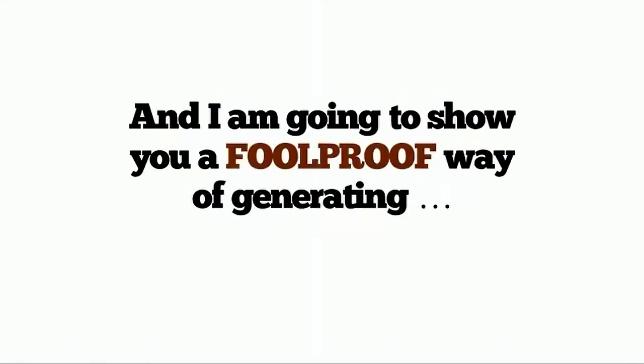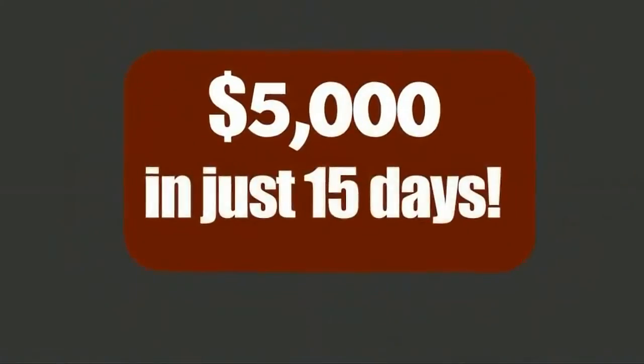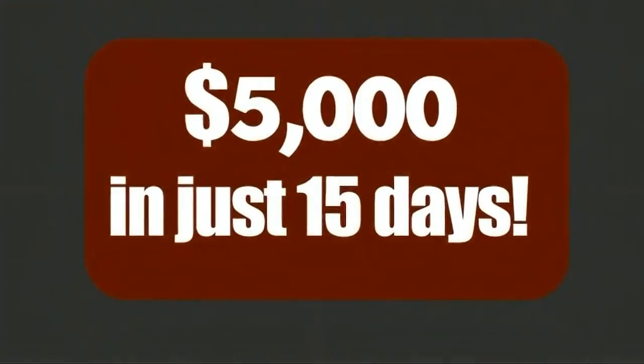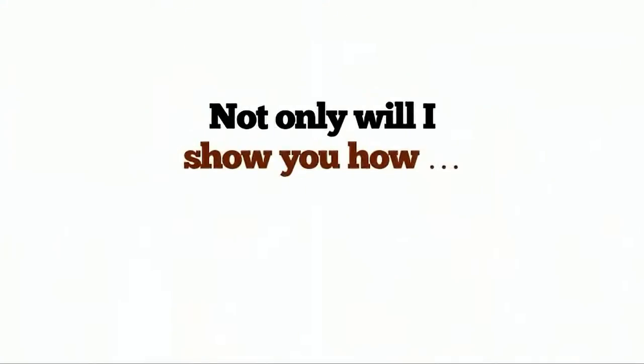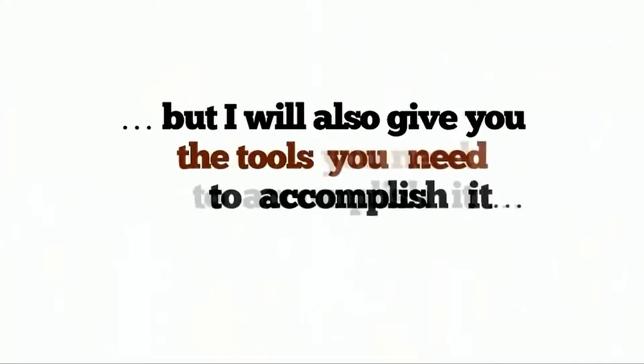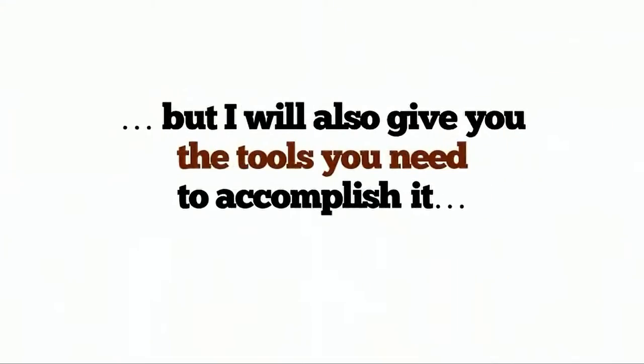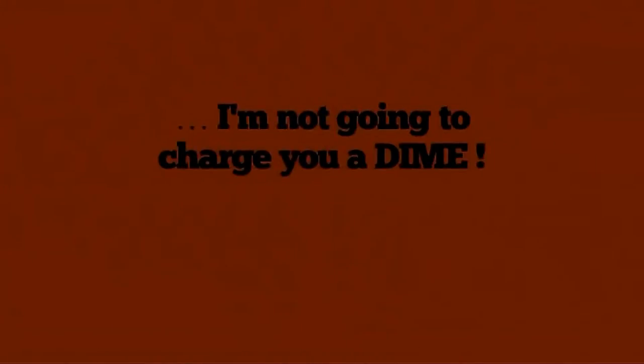I'm going to show you a foolproof way of generating $5,000 in just 15 days. Not only will I show you how, but I will also give you the tools you need to accomplish it. And again, I'm not going to charge you a dime.